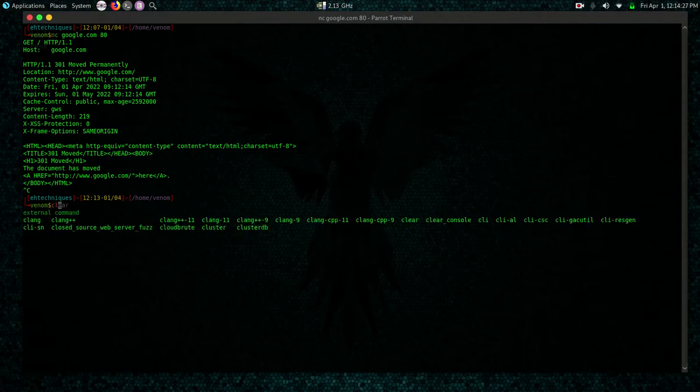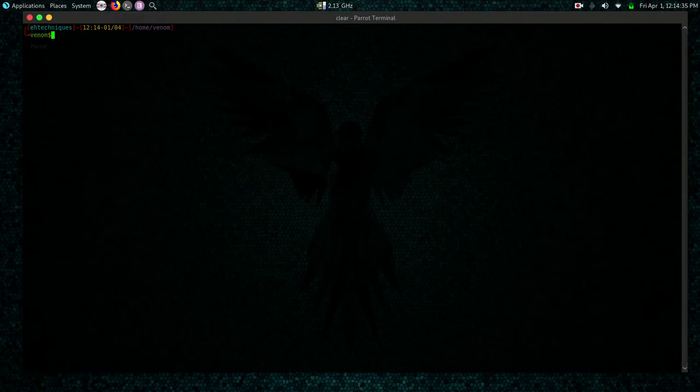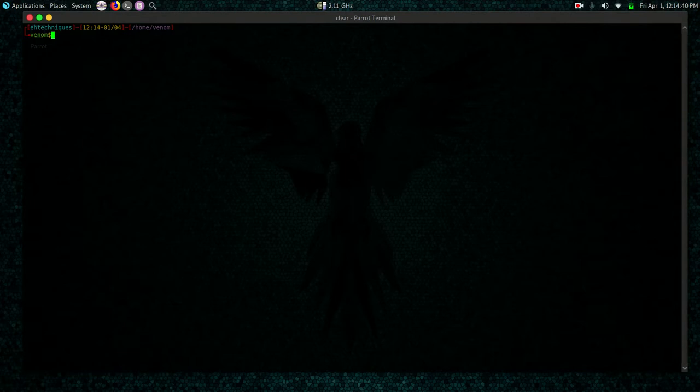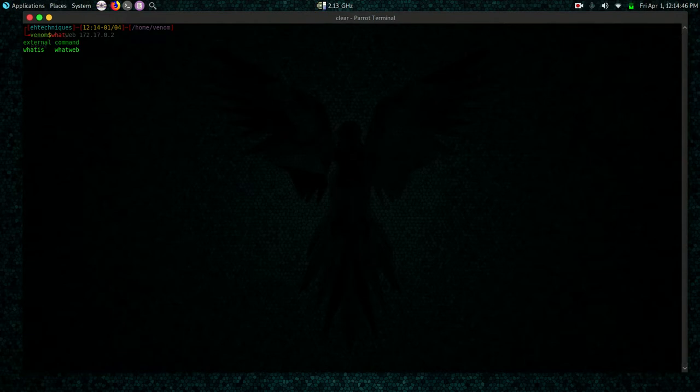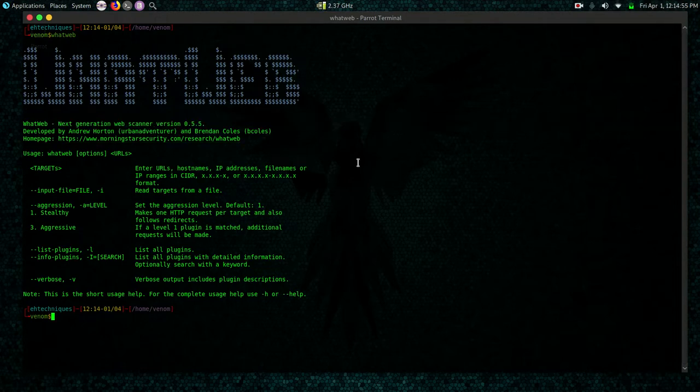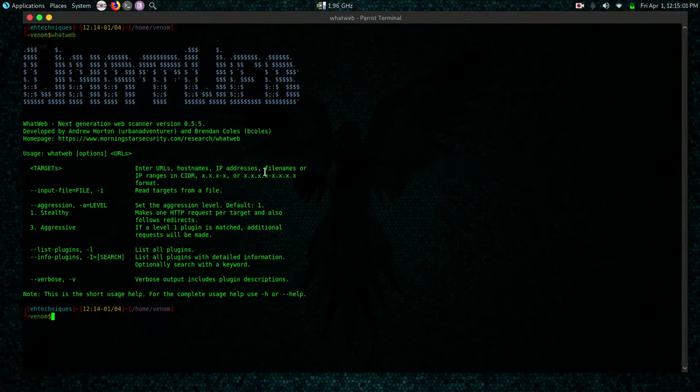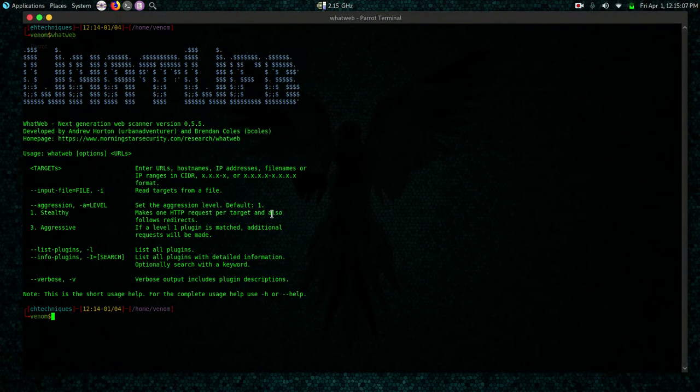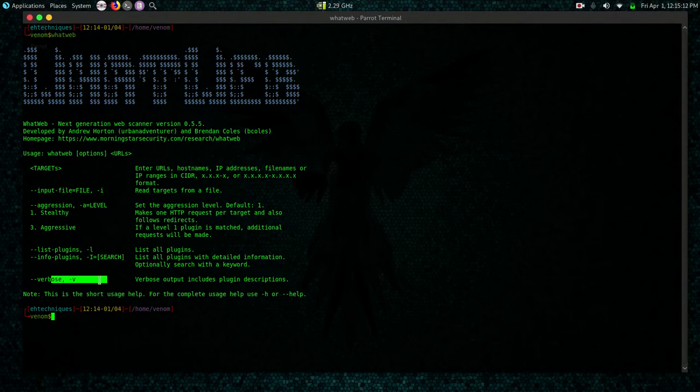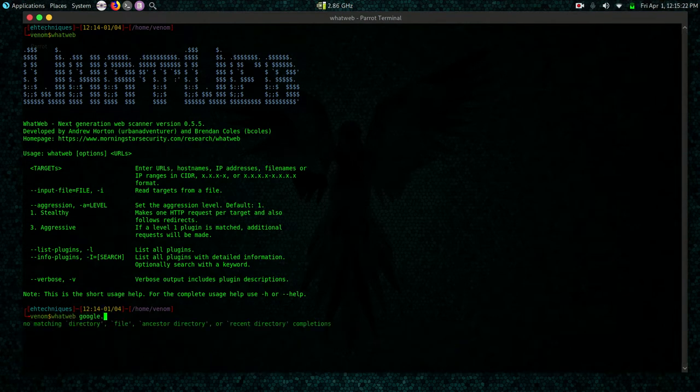The next tool that we are going to use is called Whatweb. It's used to fingerprint web applications and servers. It's a scanner specifically designed to gather information about a web application or server. In my terminal I can do whatweb. It's a next generation web scanner developed by Andrew Horton. These are the options. We have to specify a target URL, hostnames, IP addresses, file names or IP ranges. We can set the aggression level, list plugins. If you want a verbose output just like Nmap you can use the switch dash v.